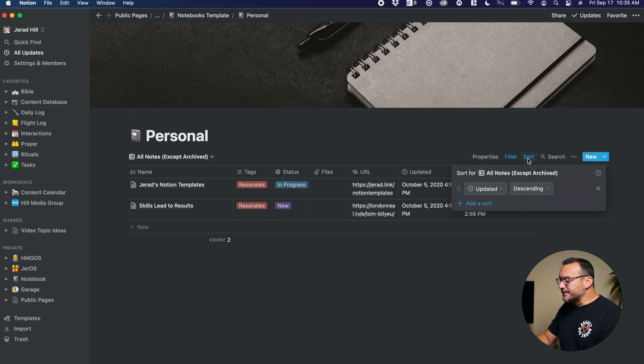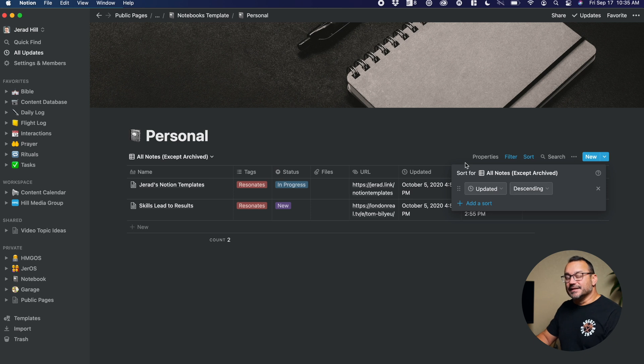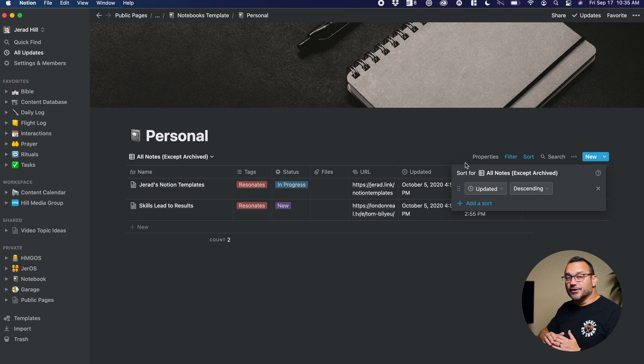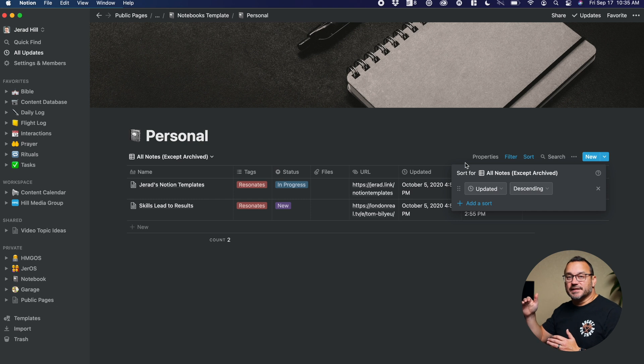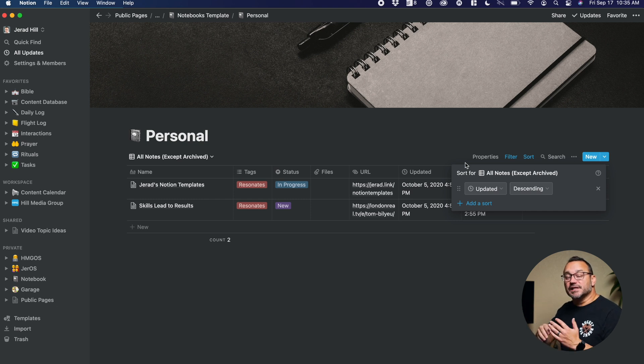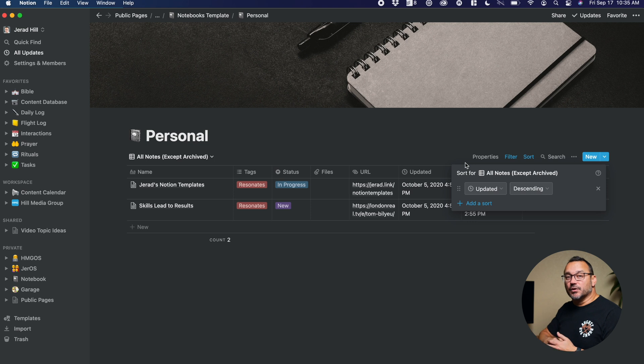And then I have it sorted, updated by descending. And so that means as I update a note, even if I update an older note, it's going to bring it up to the top of the list. And so I'm viewing all of my notes in the order in which they've been most recently updated.